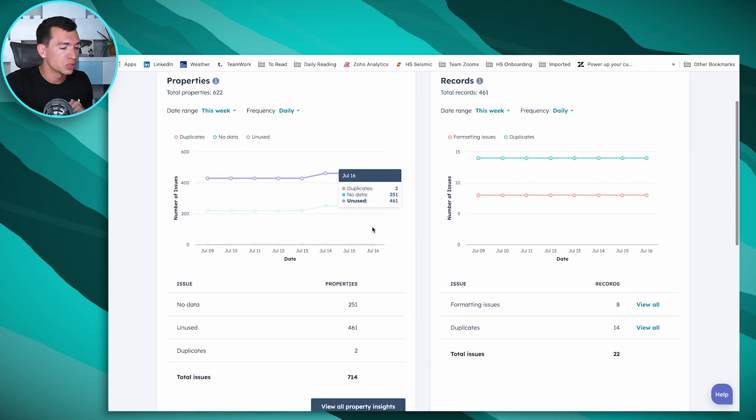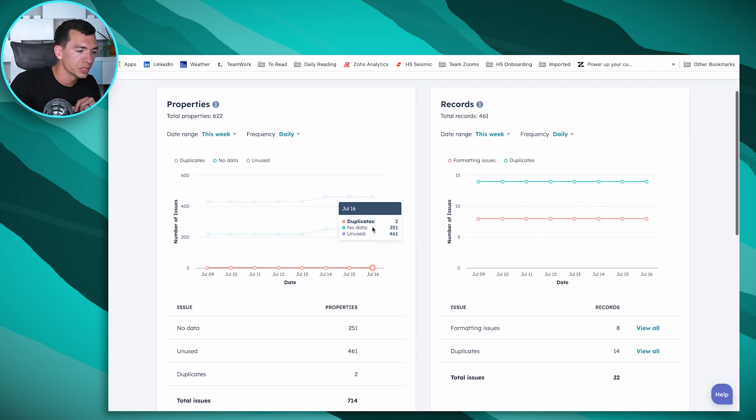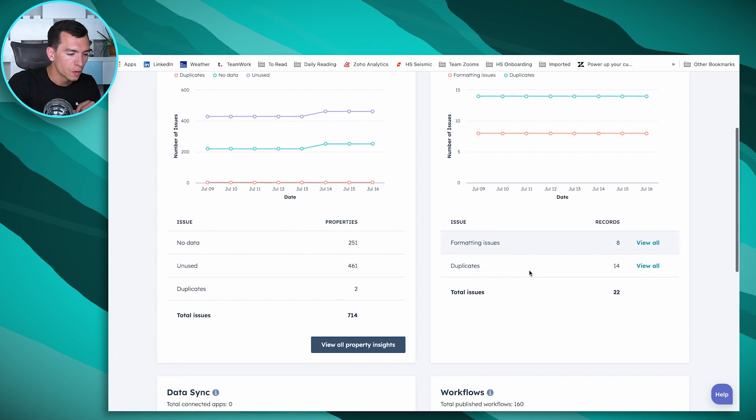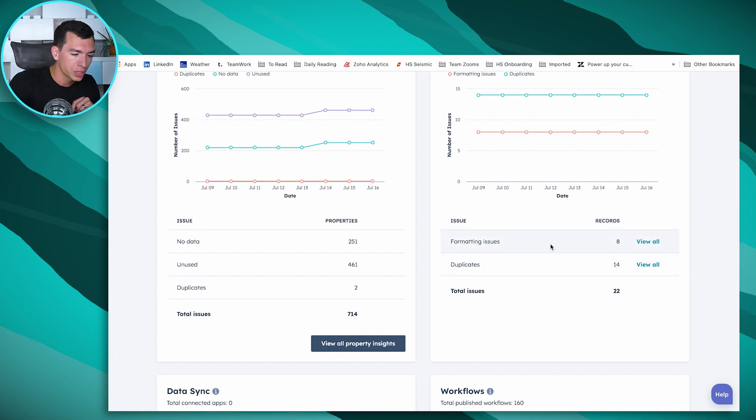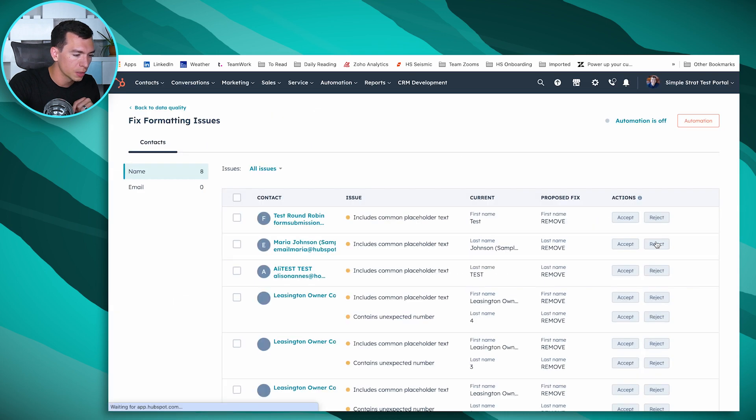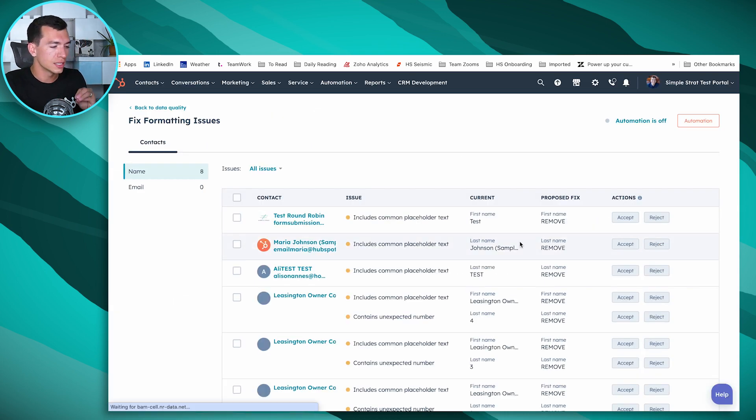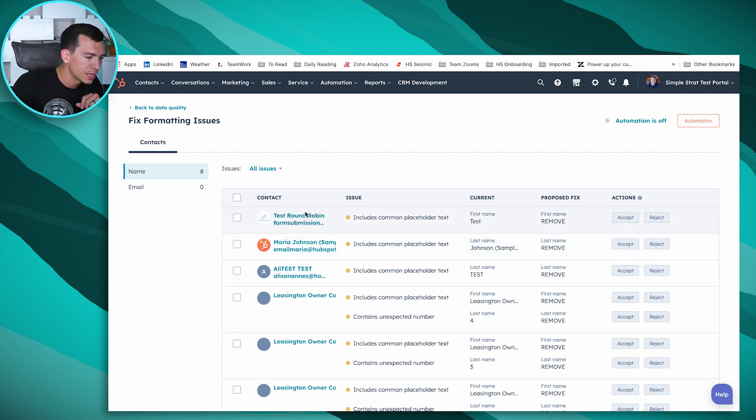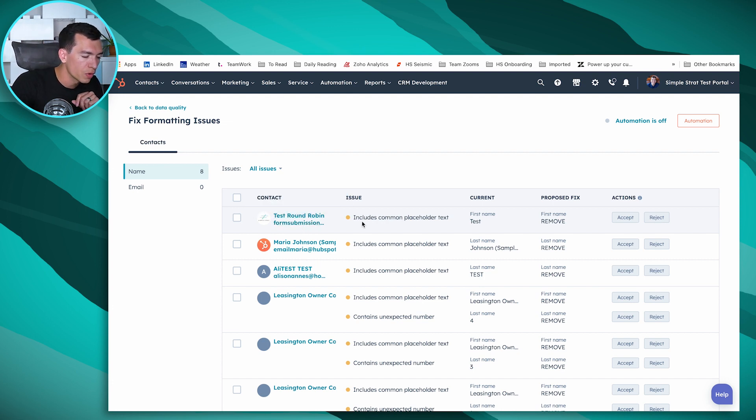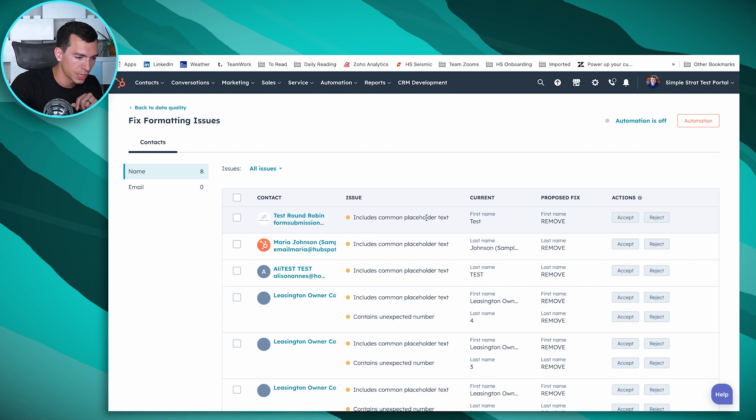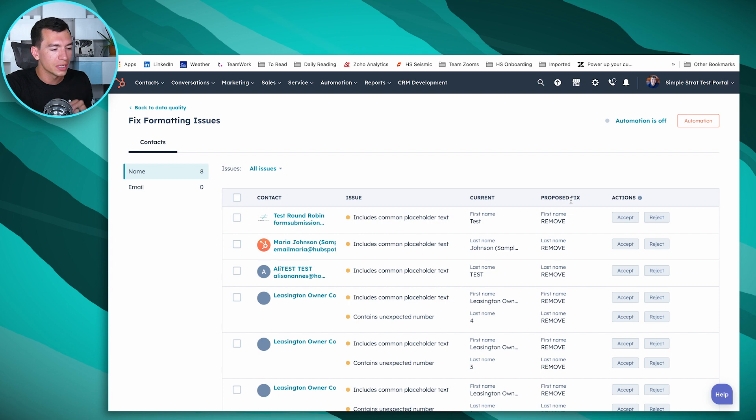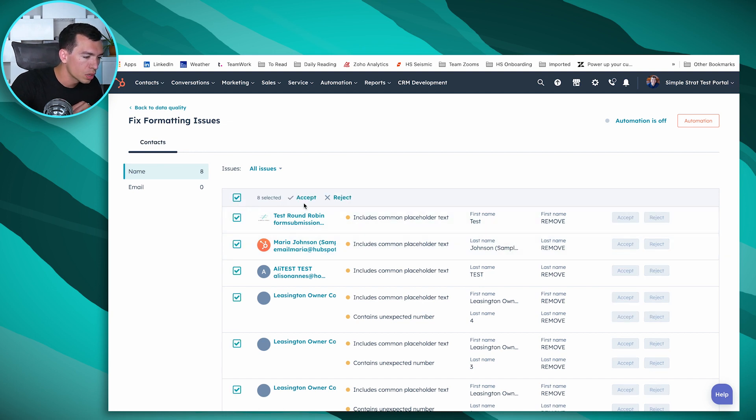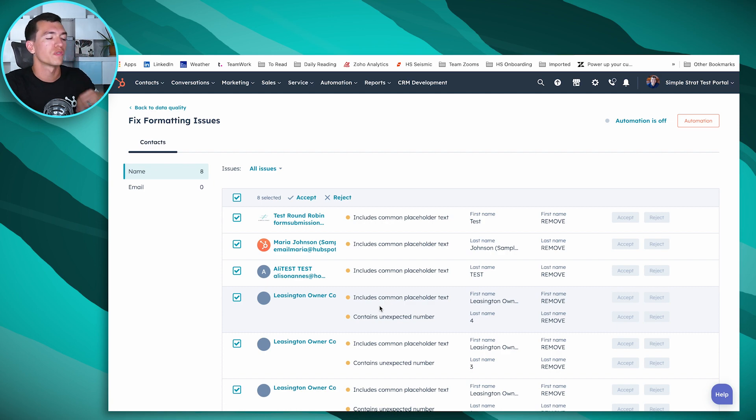If we go back to our data quality portal, we've got a couple other really handy tools. In records, you've got formatting issues and duplicates. Formatting issues is something new in Operations Hub. It's going to use AI to say this record has some formatting issues. For example, this contact includes common placeholder text like 'test' as first name, and it recommends a proposed fix to remove it. You can accept or reject that, and also do that in bulk.